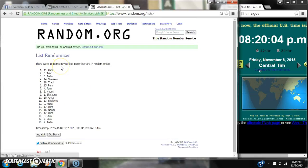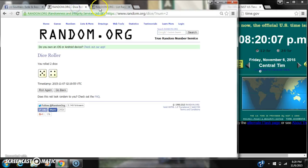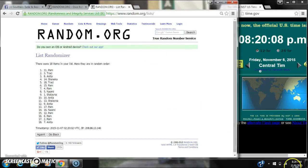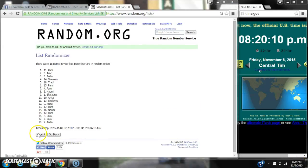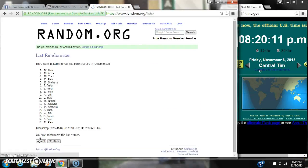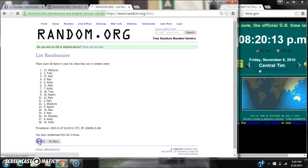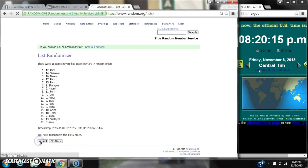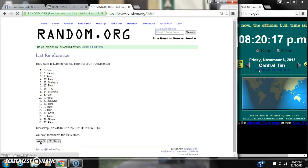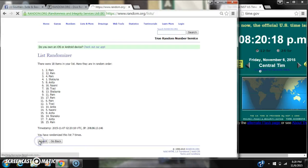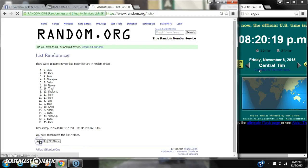After the first time, there are 18 items on the list. Pam is on top, Anita is on bottom. The dice called for a 9, so here we go at 8:20. It's 2, 3, 4, 5, 6, 7, 8.